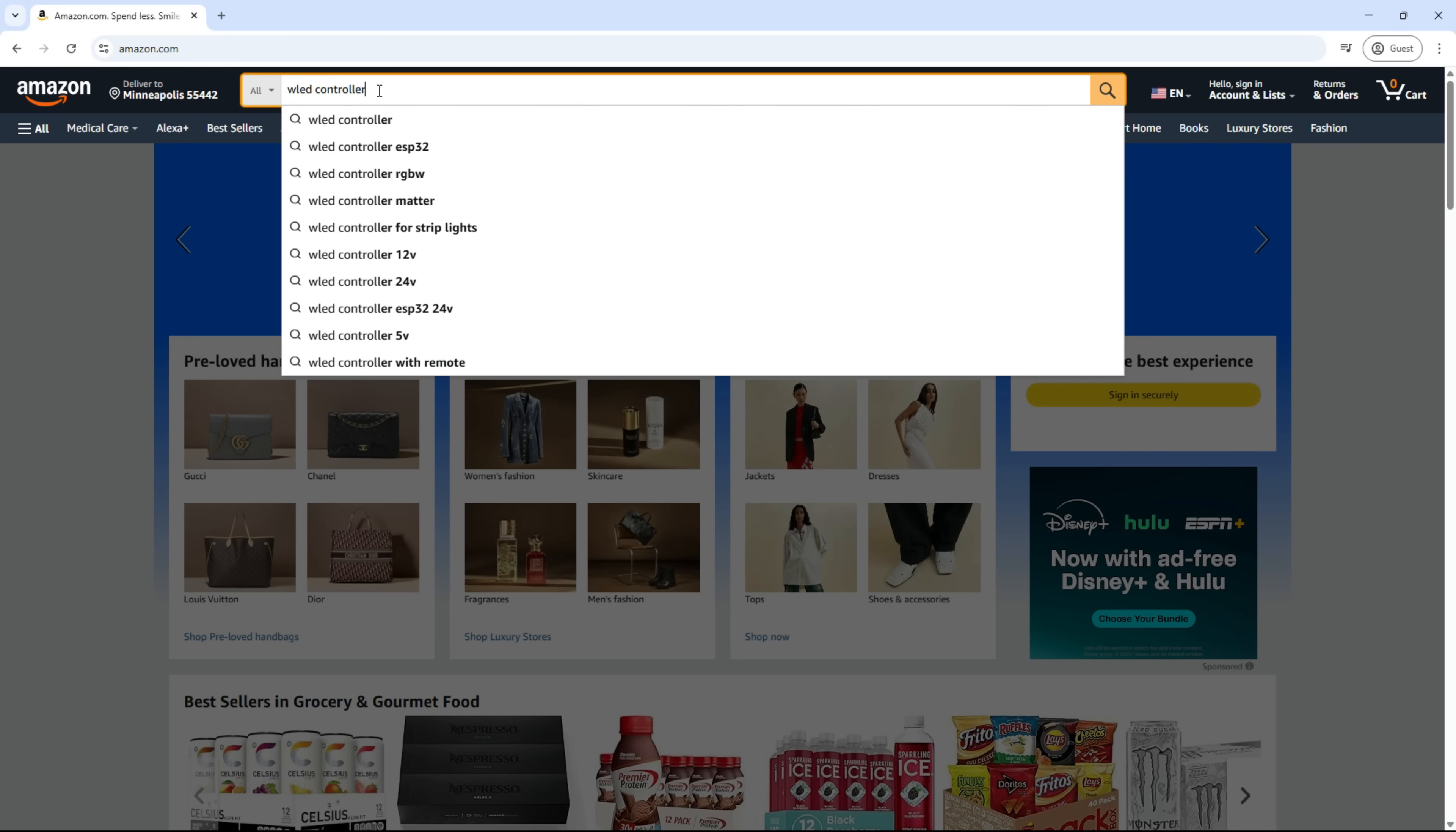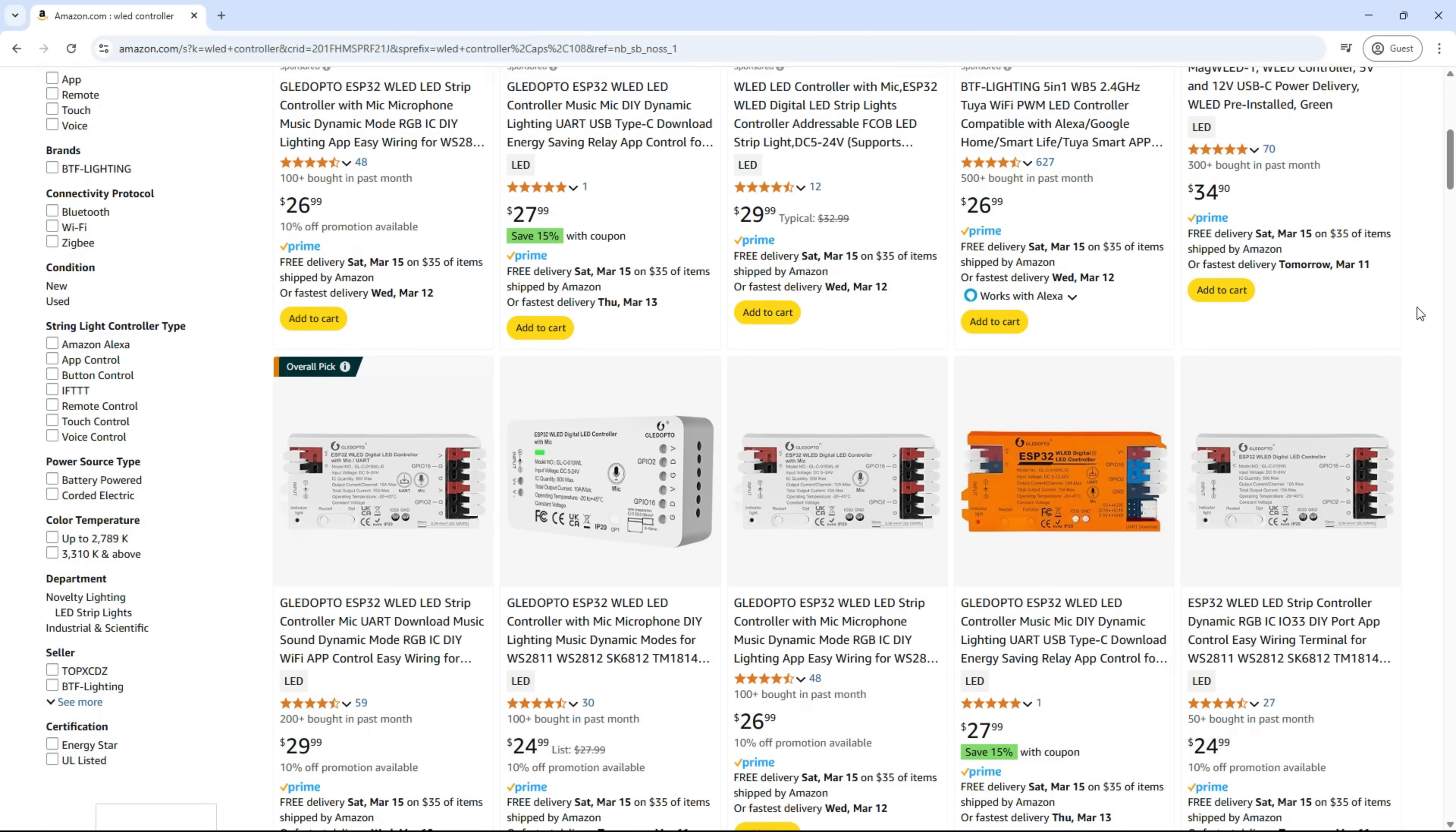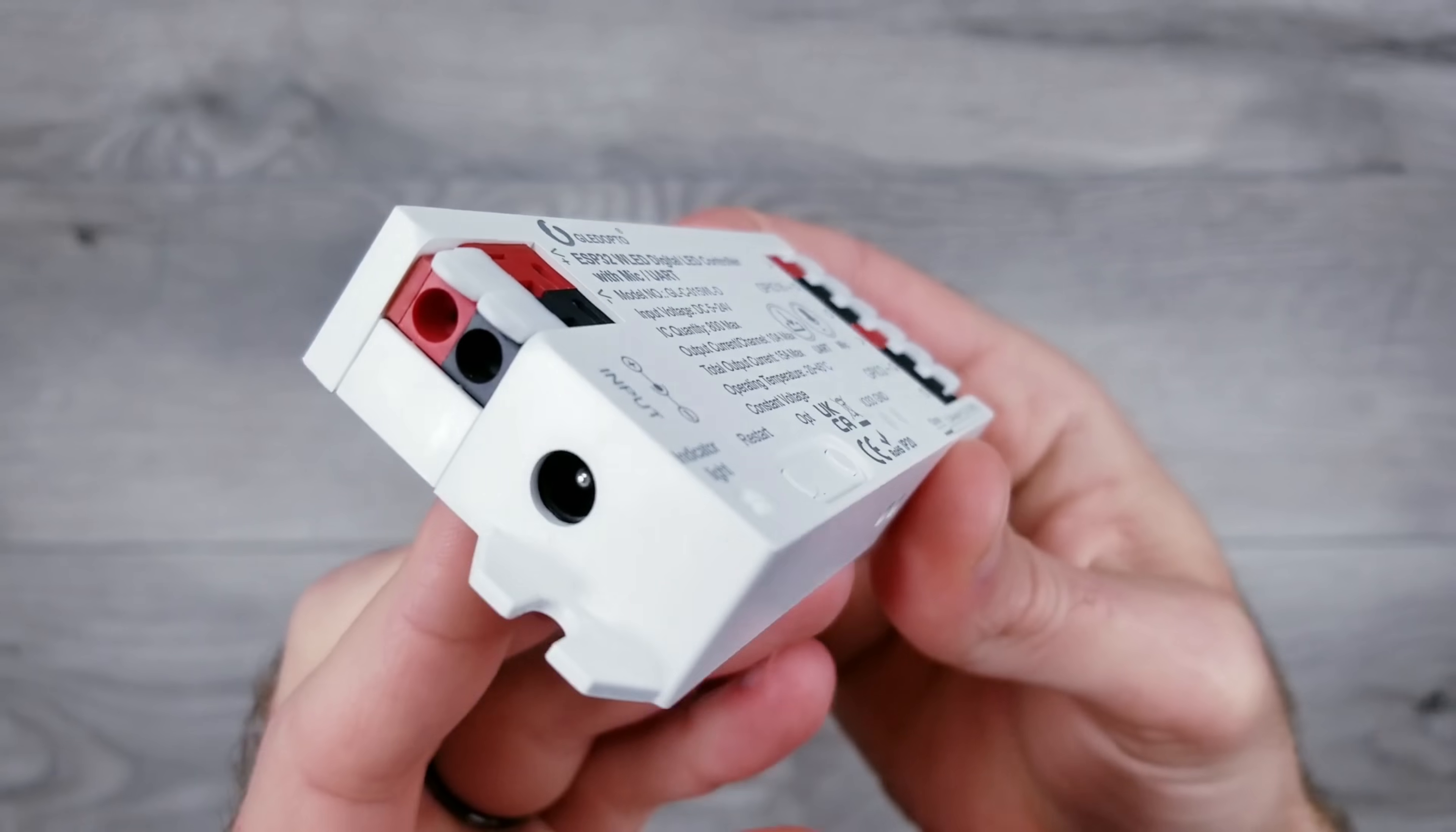Glidopto has been making plug-and-play WLED controllers longer than pretty much any other company out there, and recently they released a couple new options that have great reviews and are perfect for any small to medium-sized project.